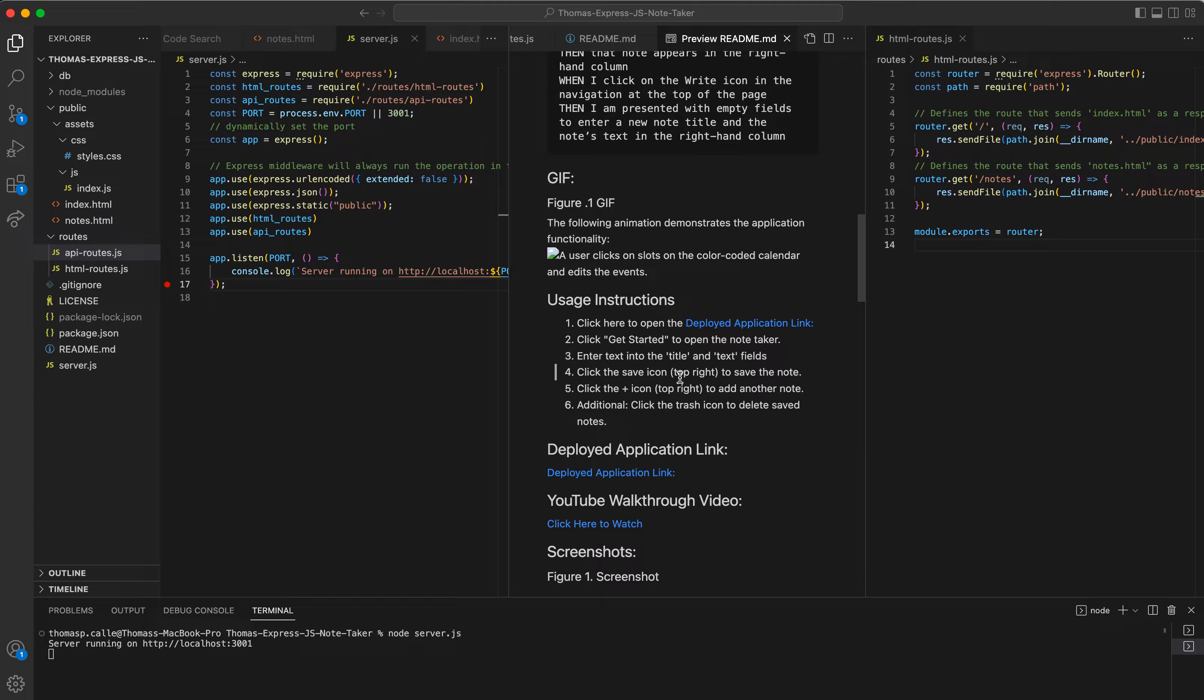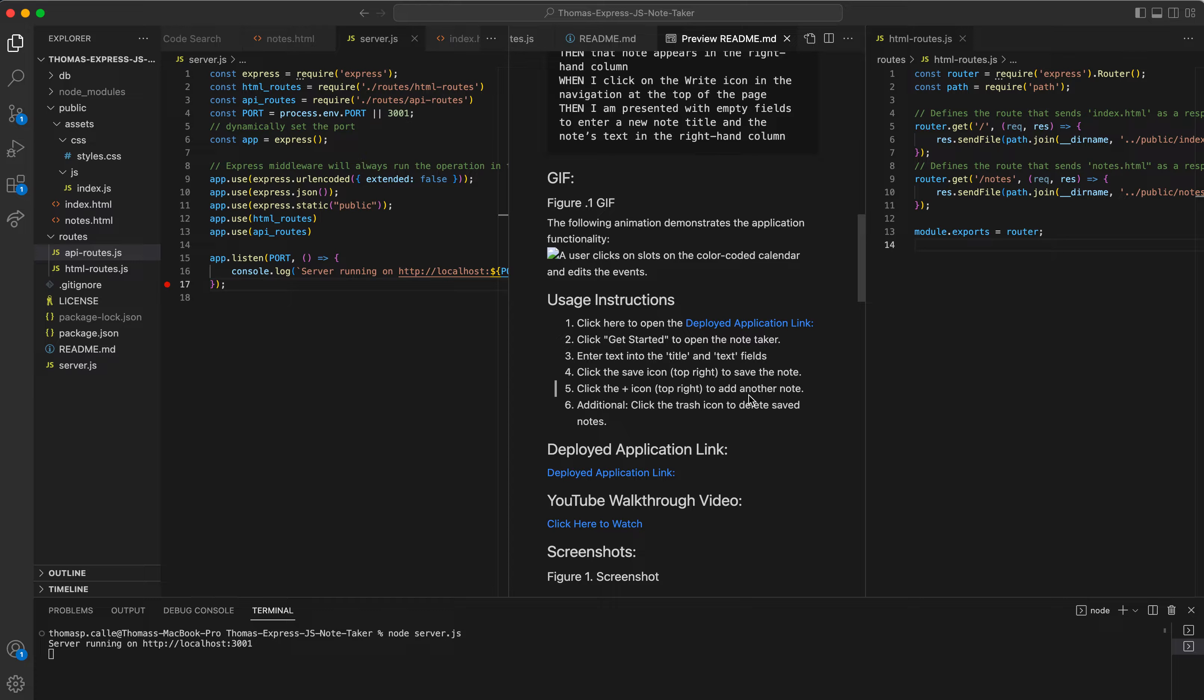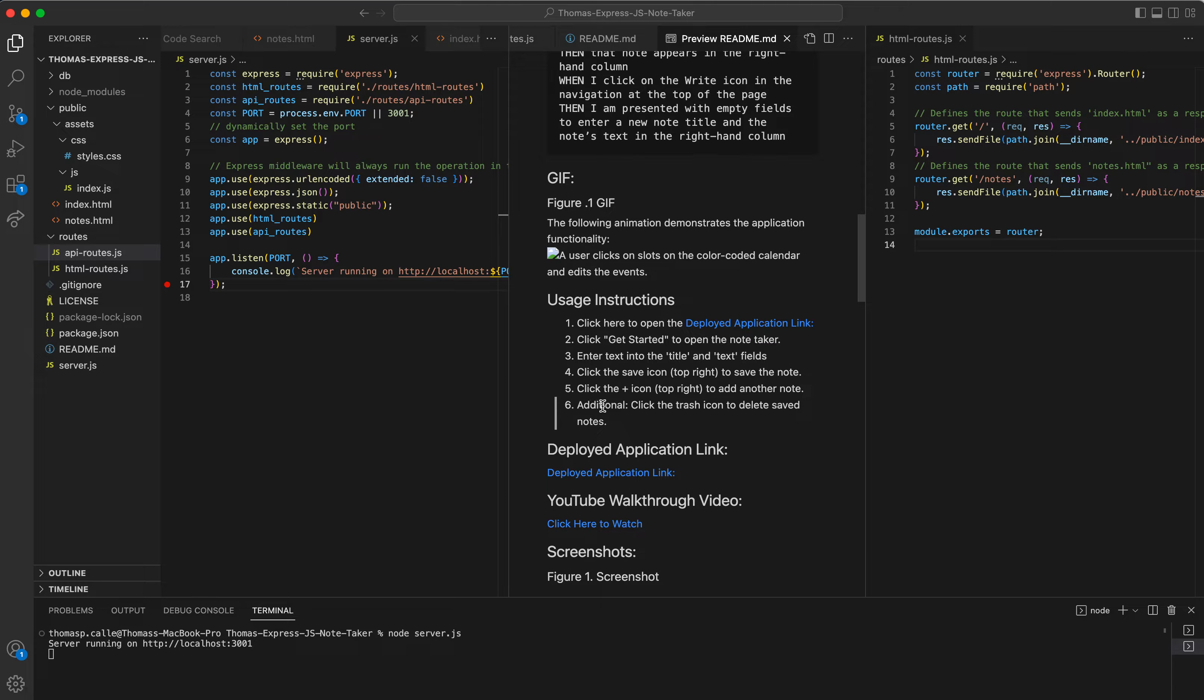And then for number four, click the save icon on the top right to save the note. This will put the notes into the left hand side where they'll be stored in the local storage. Now, number five, click the plus icon on the top right of the page to add another note. You always have to do this when you want to add a brand new note to the note taker.